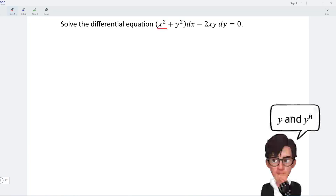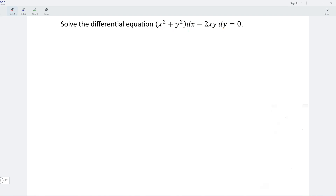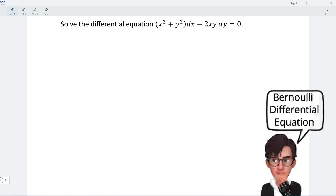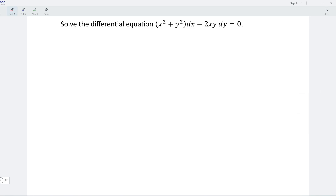Notice that there are two terms involving the variable y: one with y squared and the other with y to the power of 1, or simply y. Which means that most probably, this equation can be expressed in the form of a Bernoulli differential equation. If that's the case, we are able to solve this differential equation easily.